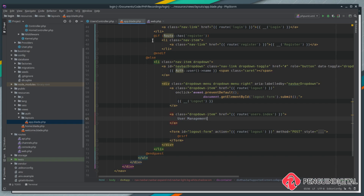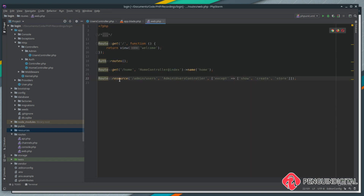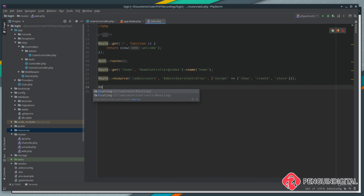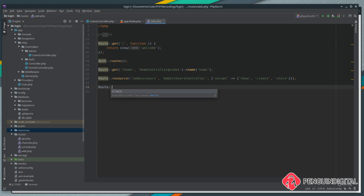Let's look at improving our routes. Come over to the route, open up the routes folder and open up web.php. You can see all we have at the moment is our resource route that we put in place. We're going to create a new route and we're going to namespace this.